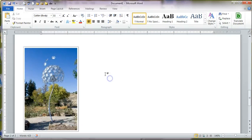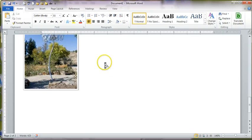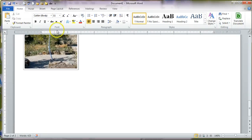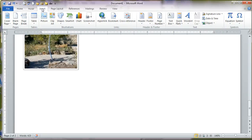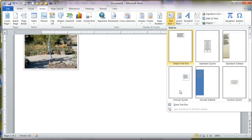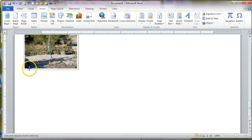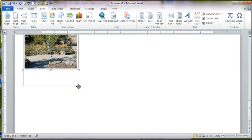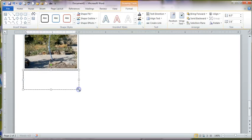And then I'm going to add a text box. So insert, text box, text box, draw text box, click and drag, add below that.